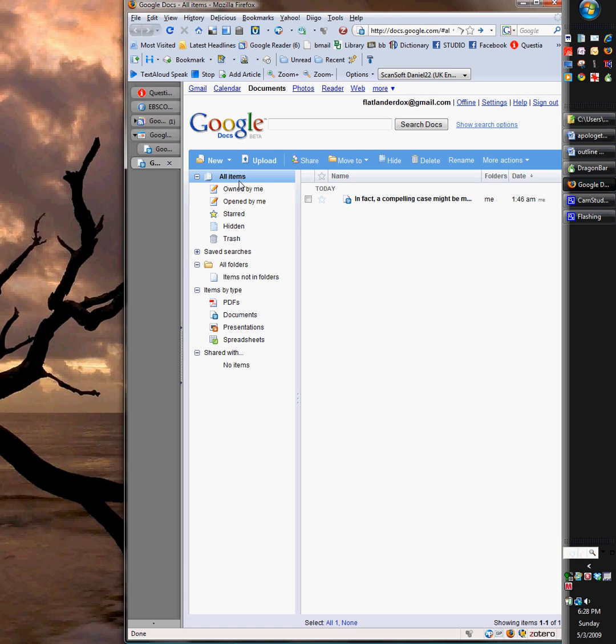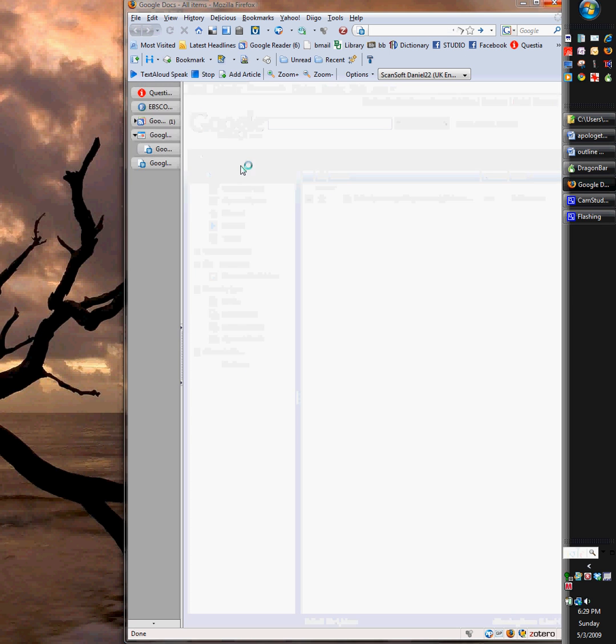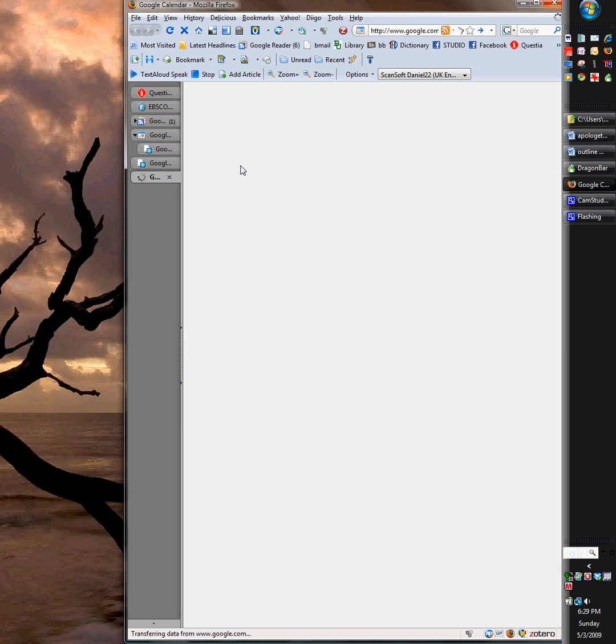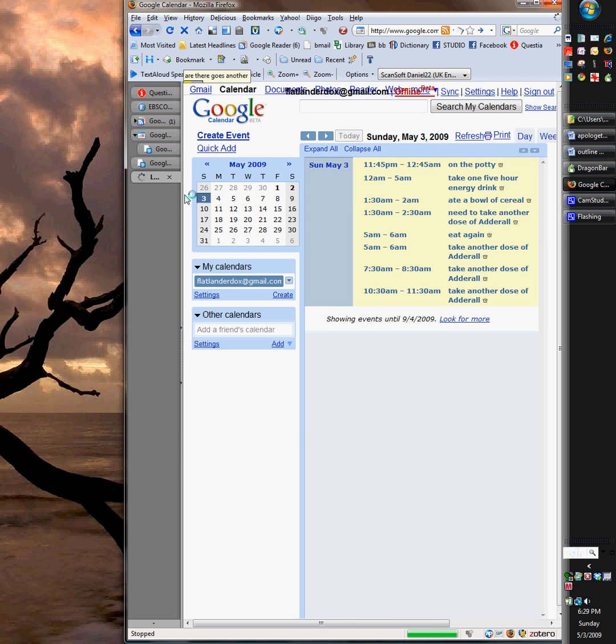Ba-da-bing, ba-da-bam. There you go. There's your Google Docs. Start Google Calendar. I'm already there. Oh yeah, I started there. So that's what you can do. Cool little deal.